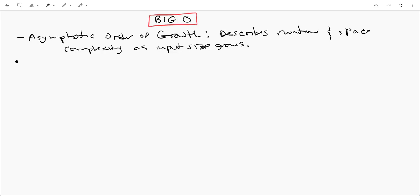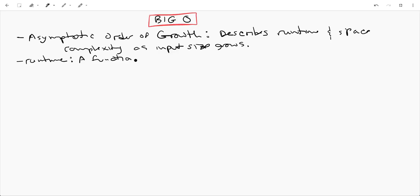So you may ask, what is runtime? Runtime is actually kind of a very misleading word. It's really just a function. And usually it's denoted like T of N or something.